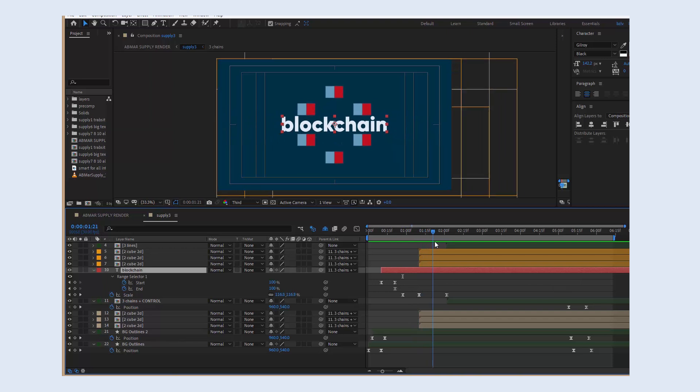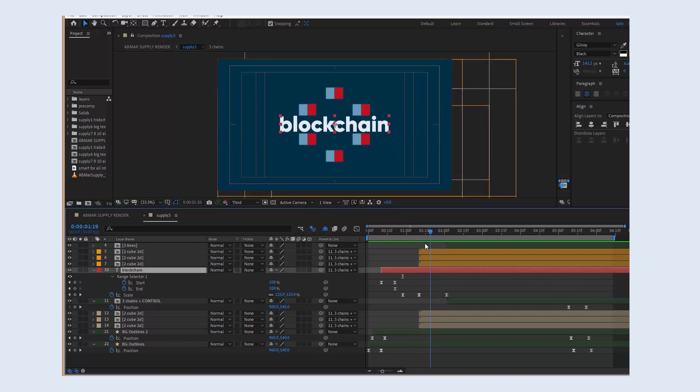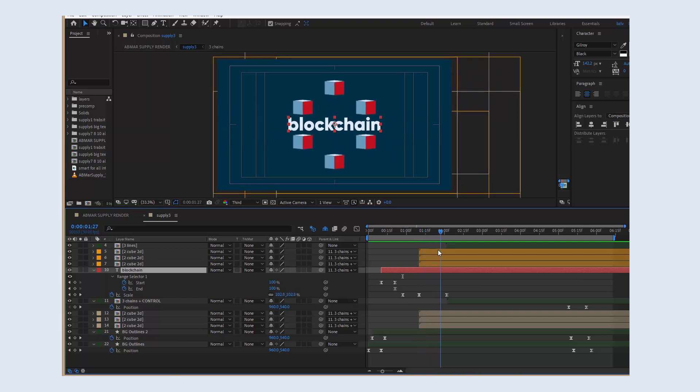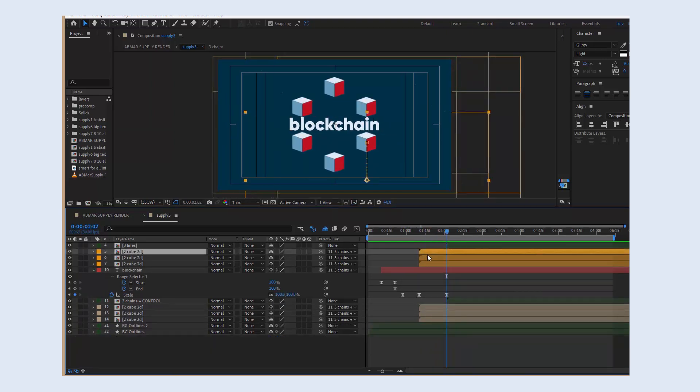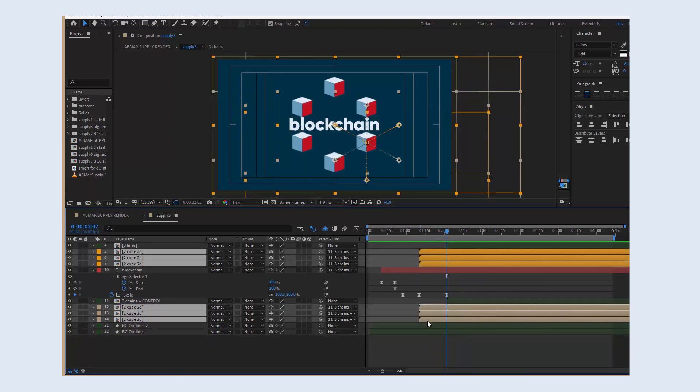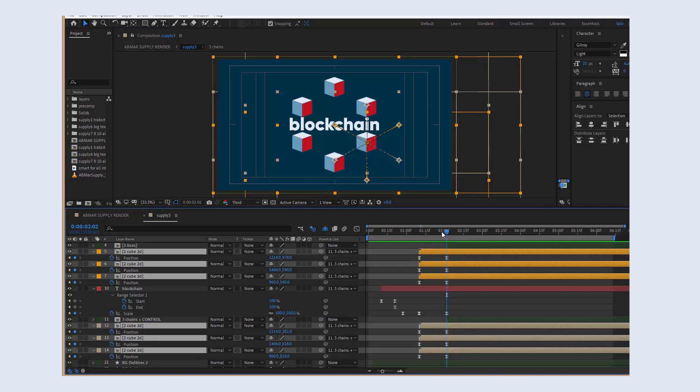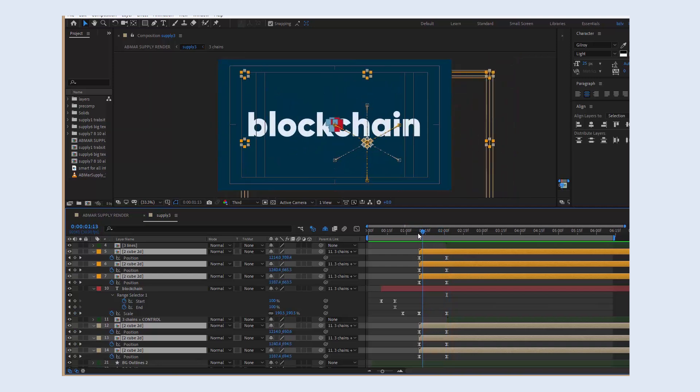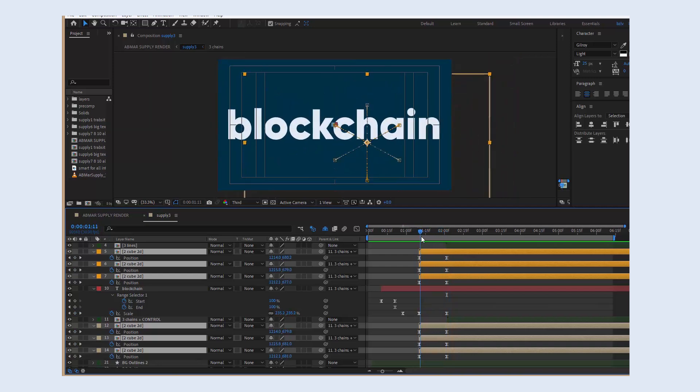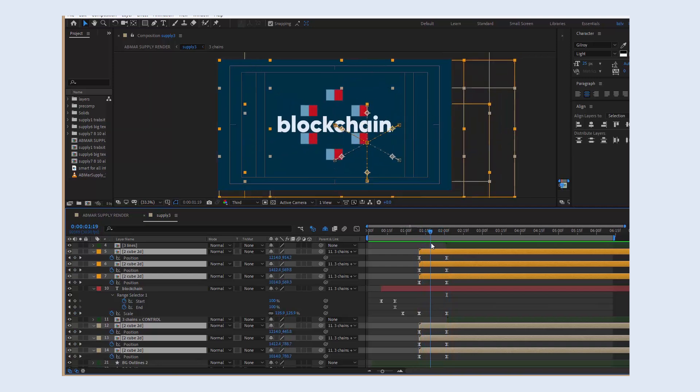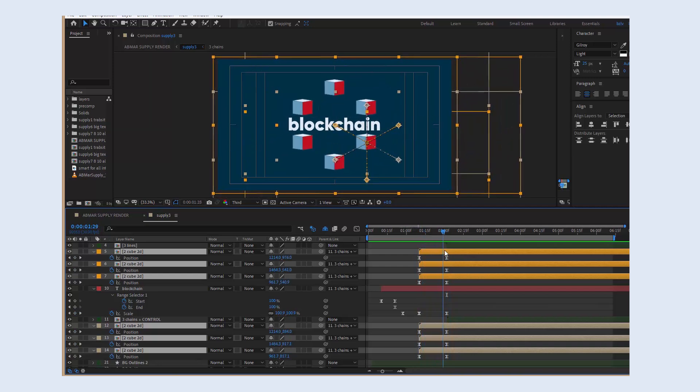the cubes appear. It's not a coincidence. It must happen simultaneously. All 6 cubes appear precisely from the center of the frame, so let's animate their position.